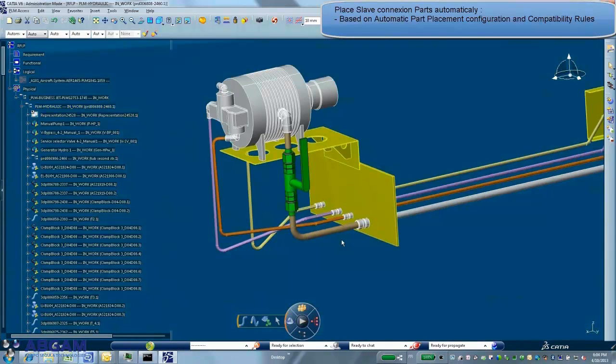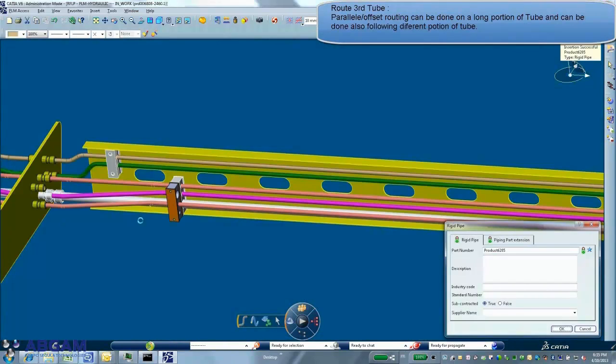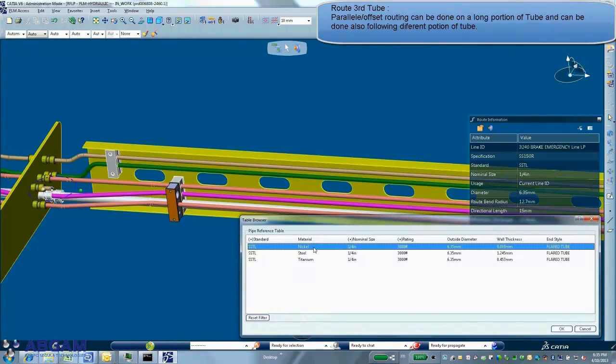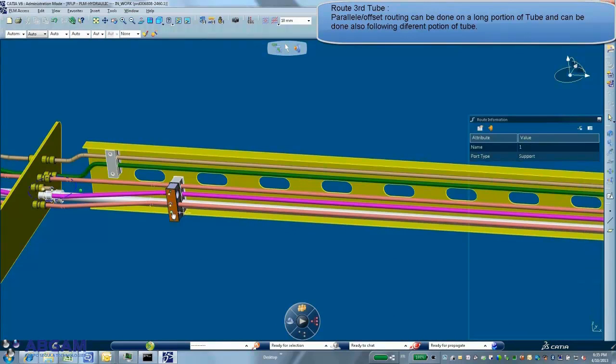The application embeds functions to place automatically connection parts using customized intelligent rules based on nominal size and style pressure compatibility.